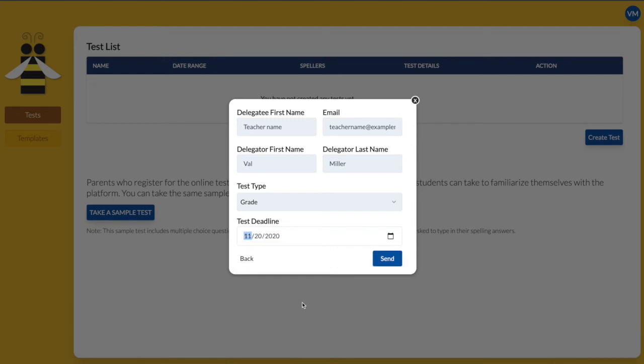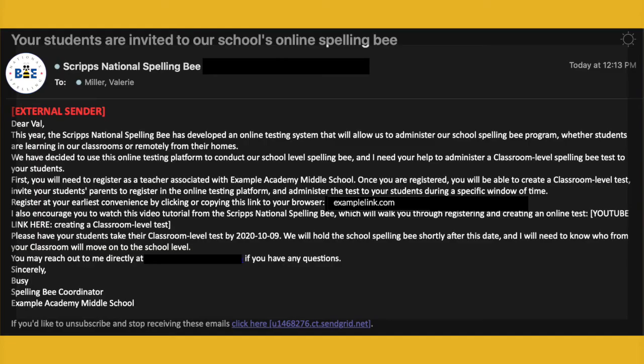When you click Send, your assigned teachers will receive an email from the Scripps National Spelling Bee that includes a link to register for their own administrative account. This link is different from the URL parents use to register.